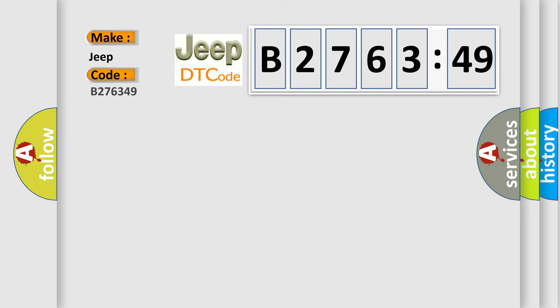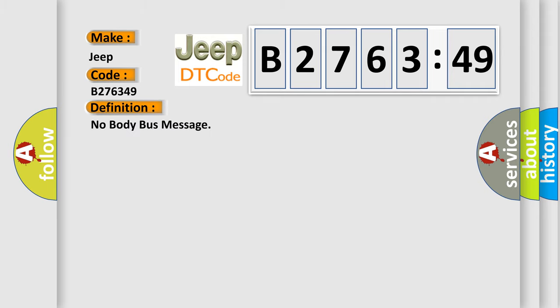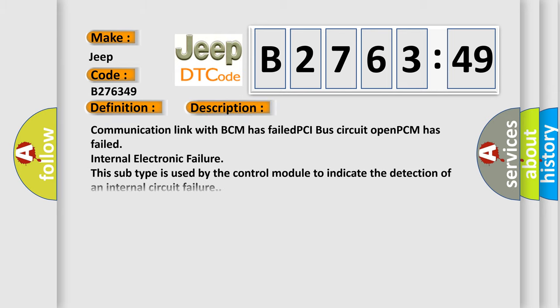So, what does the diagnostic trouble code B276349 interpret specifically for Jeep car manufacturers? The basic definition is no body bus message.